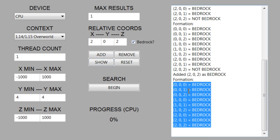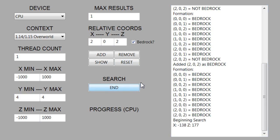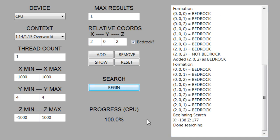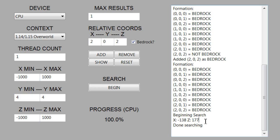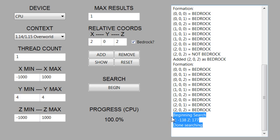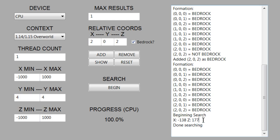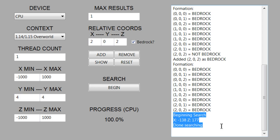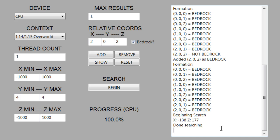If we search for this three-by-three formation on the CPU, you can see that in just a few seconds we get the only result, which is negative 138, 177. One thing you'd hopefully notice is that this is quite a bit faster than my last implementation. The searching is quite a bit more optimized even on the CPU.